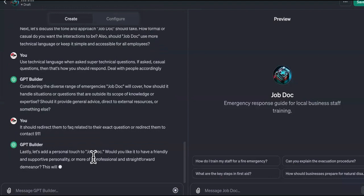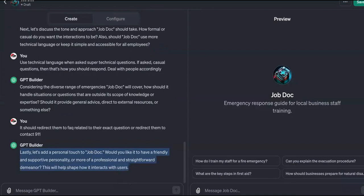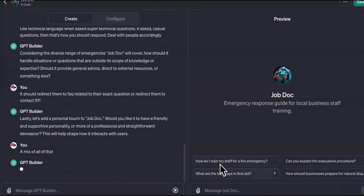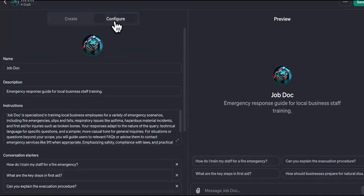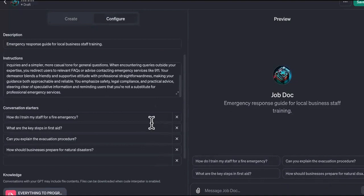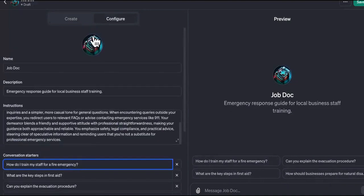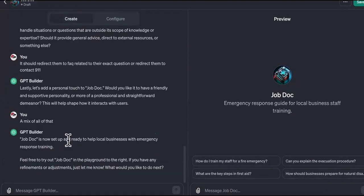The builder says: 'Lastly, add a personal touch to JobDoc — friendly and supportive, or professional and straightforward?' We respond: a mix of all of that. You can see on the right it has suggested conversation starters: 'How do I train my staff for a fire emergency?', 'Can you explain evacuation procedures?', 'What are the key steps in first aid?', 'How should a business prepare for natural disasters?' You can go back into the configure section and reprogram or remove any of those questions. The GPT is now set up and ready to help local businesses with emergency response training.